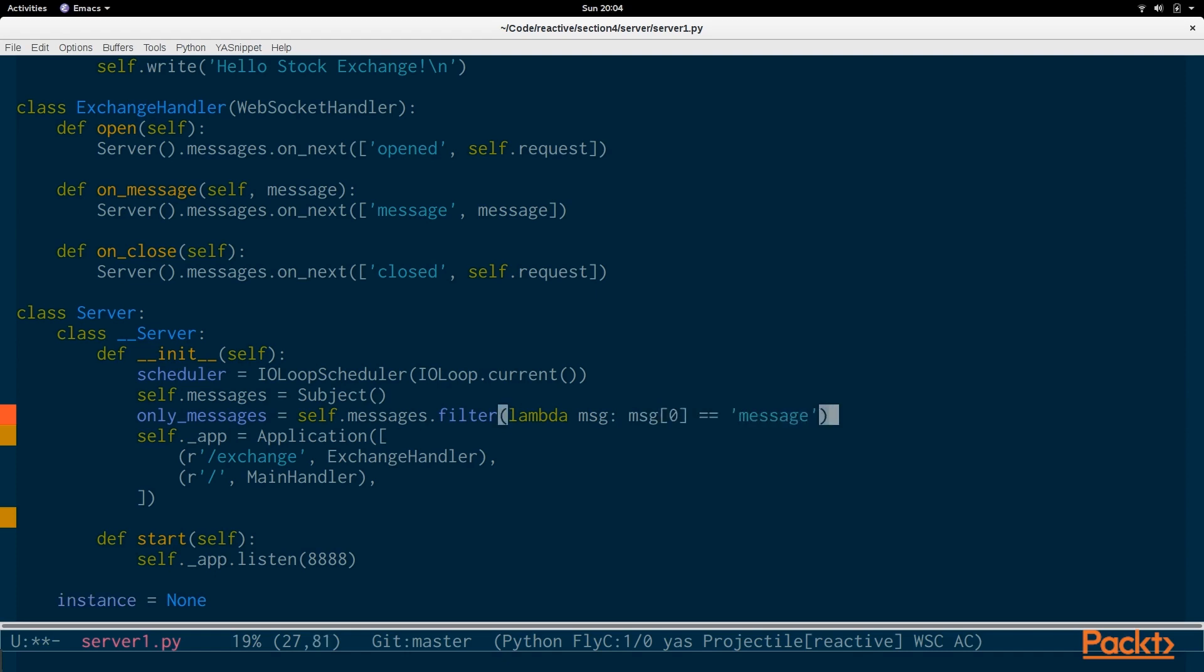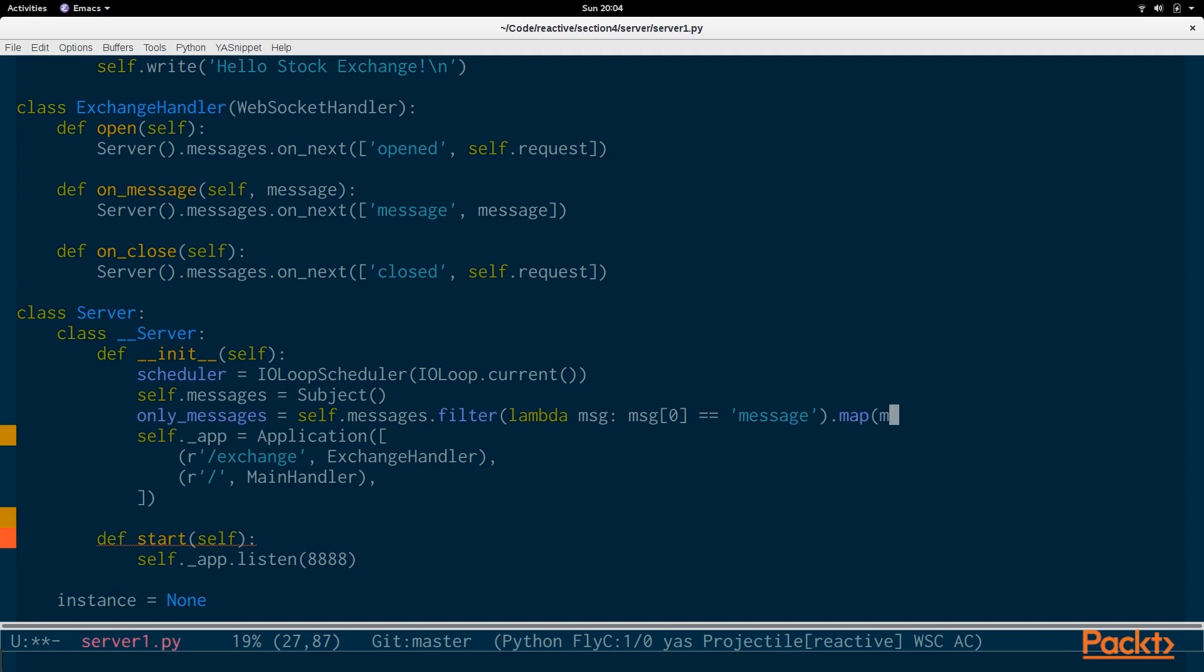We want to say only messages is going to be equal to messages.filter lambda message and message 0 equals message. So, we only want messages. We don't want the opened and closed values that are coming through when a client opens or closes the WebSocket connection. On top of that, we want to remove that first value, the message value. So, we use map.